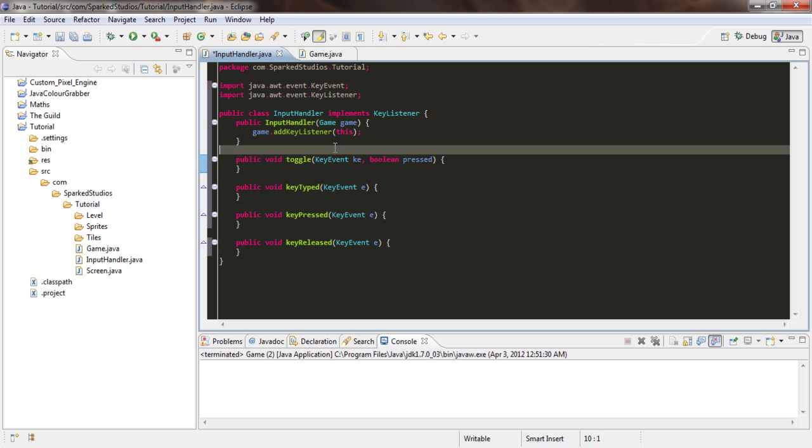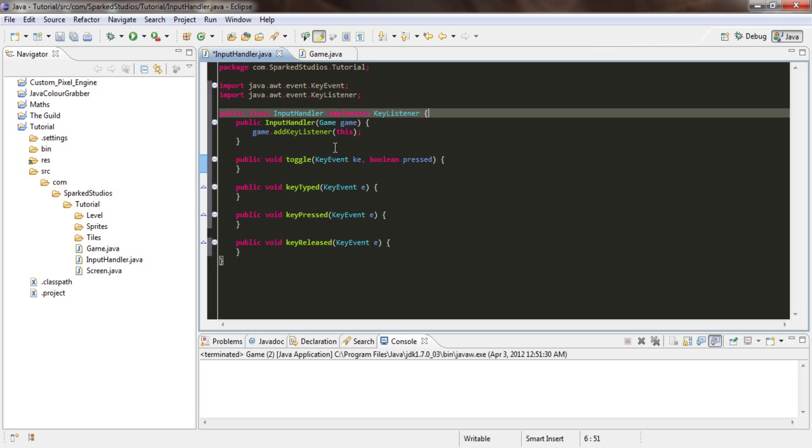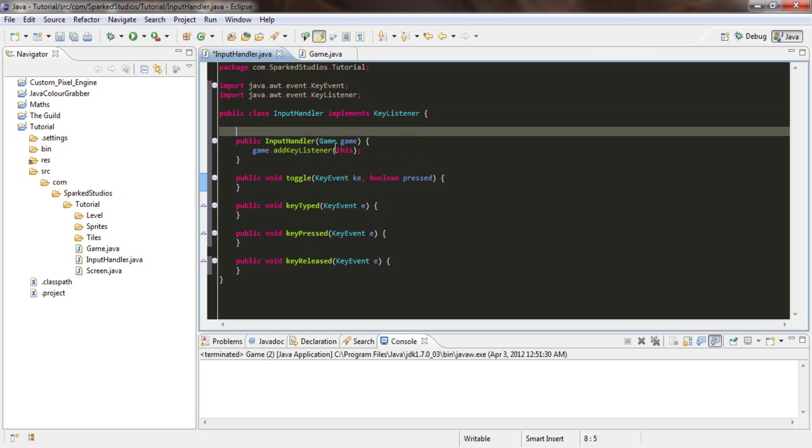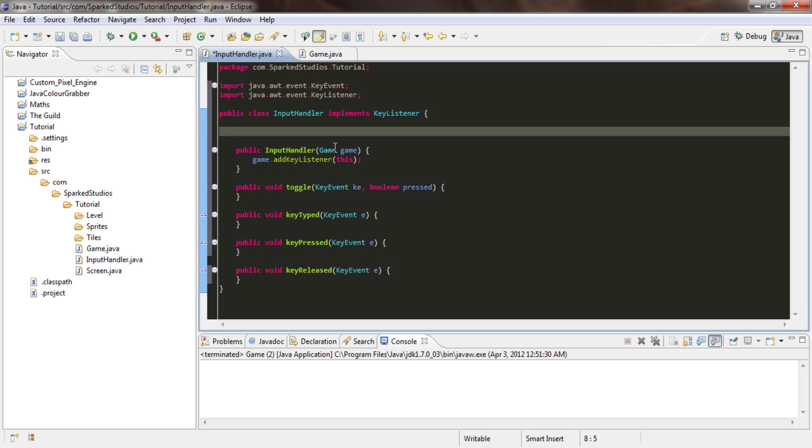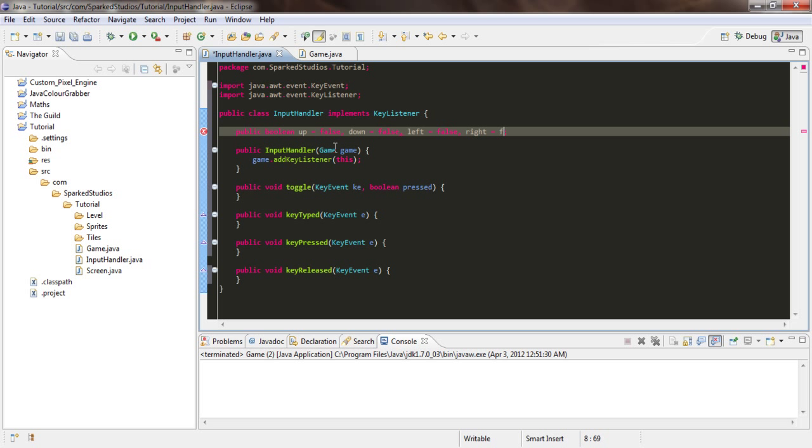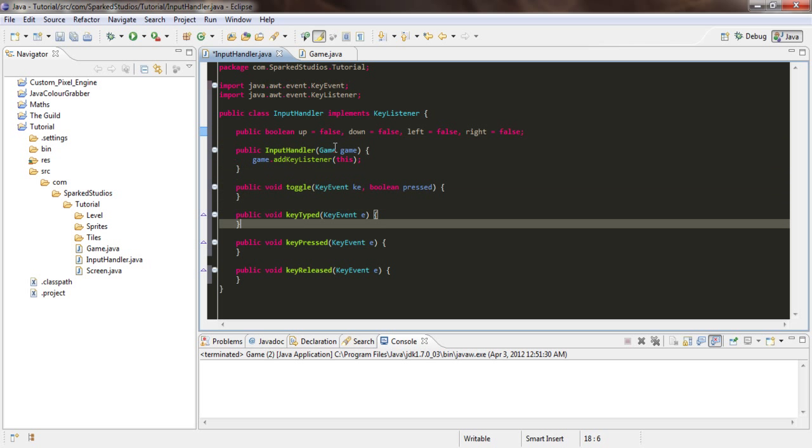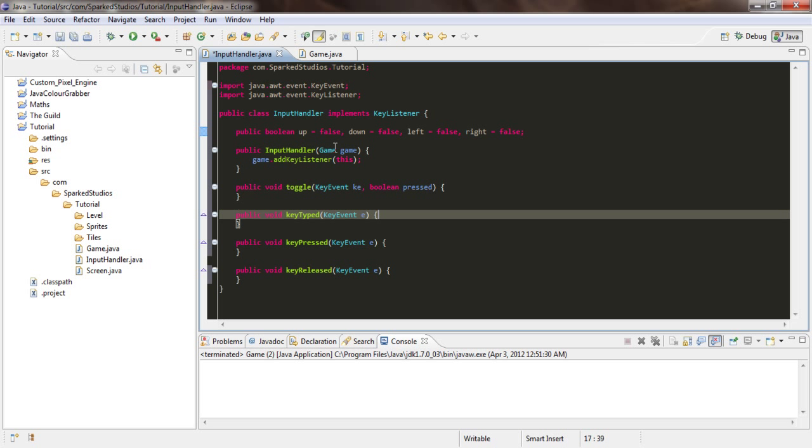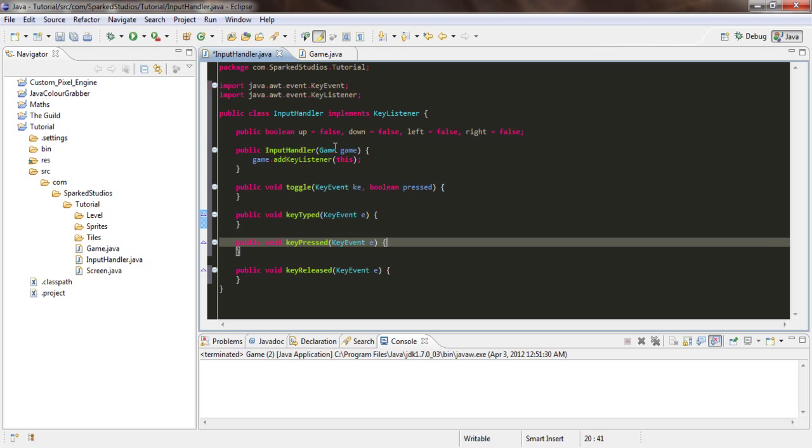Now we'll create a few booleans. So public boolean up equals false to initialize it, down equals false, left equals false, and right equals false. So key pressed.